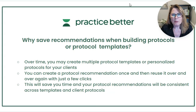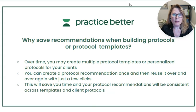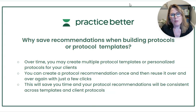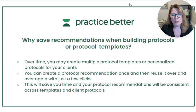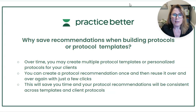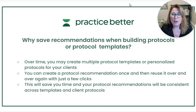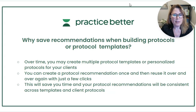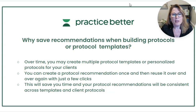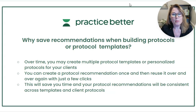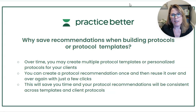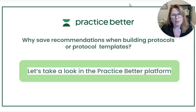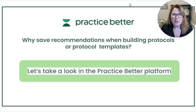So why would you want to save recommendations when building protocols or protocol templates? Over time you may create multiple protocol templates or personalized protocols for your clients. You can create a protocol recommendation once and then reuse it over and over again with just a few clicks. This will save you time and your protocol recommendations will be consistent across templates and across your client protocols. So let's dive in and take a look.